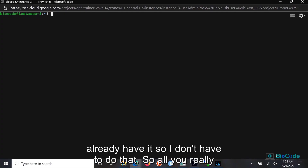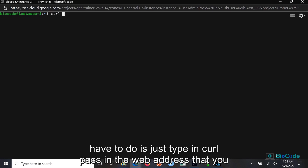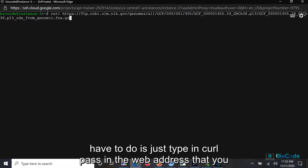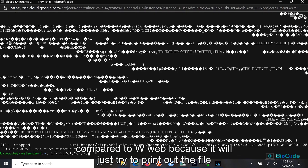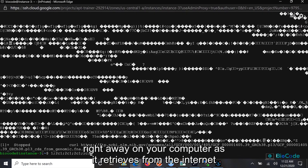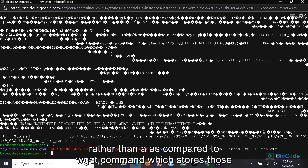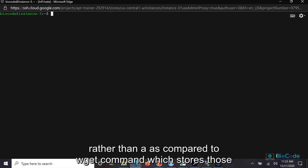Since I already have it, I don't have to do that. All you really have to do is just type in curl, pass in the web address that you want to retrieve, and press enter. But there is a drawback with curl compared to wget, because curl will just try to print out the file right away on your screen as it retrieves it from the internet, rather than wget which stores those files on your computer.